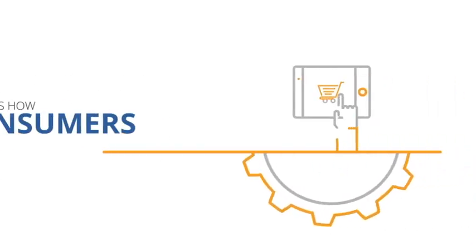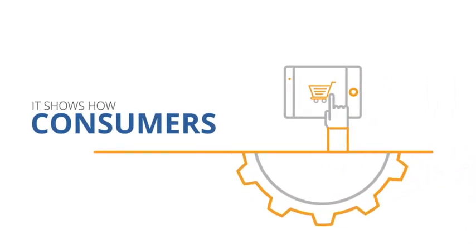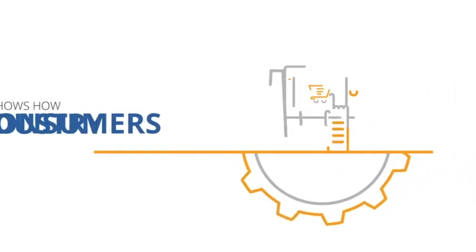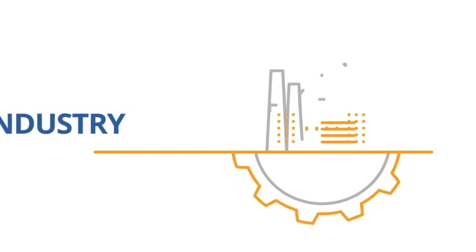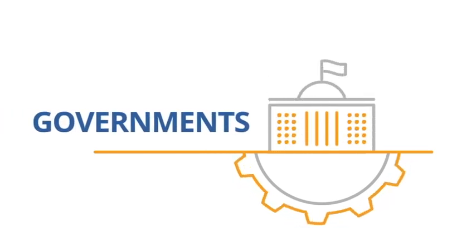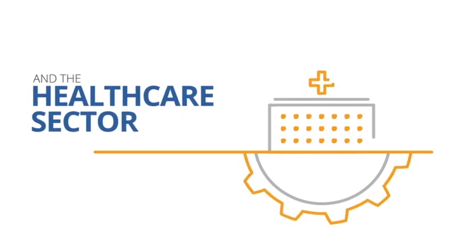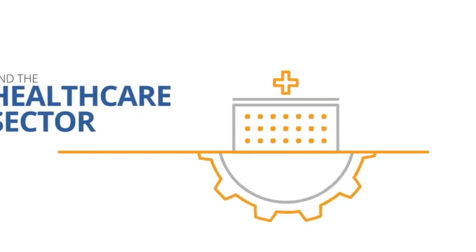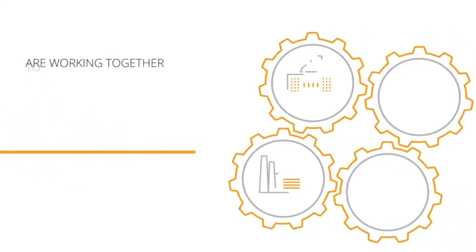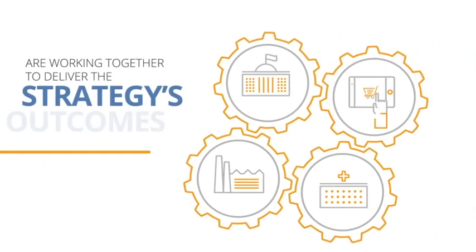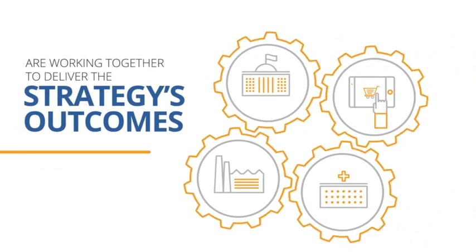It shows how consumers, industry, governments and the healthcare sector are working together to deliver the strategy's outcomes.